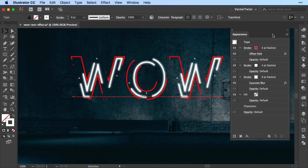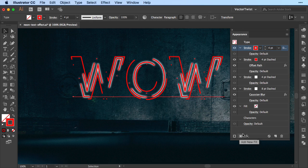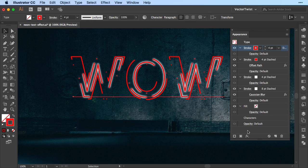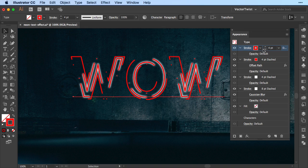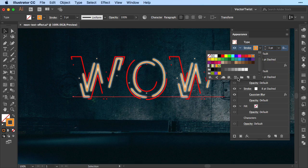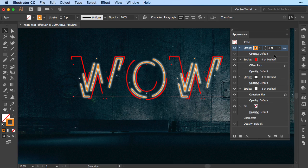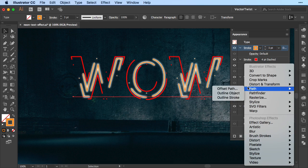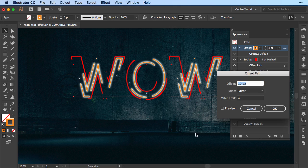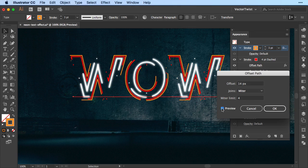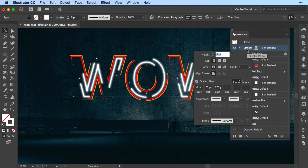And while we're at it we're just going to continue this. Again we add new stroke, again it repeated the steps we've just done, so we can simply alter it. We'll change it to 3 points, we're going to choose an orange, we're going to offset it as well. So we can just add new effect, path, offset path, and this time for the offset we're going to set 14. We'll check the preview to see what it looks like. If we like it we'll press OK.